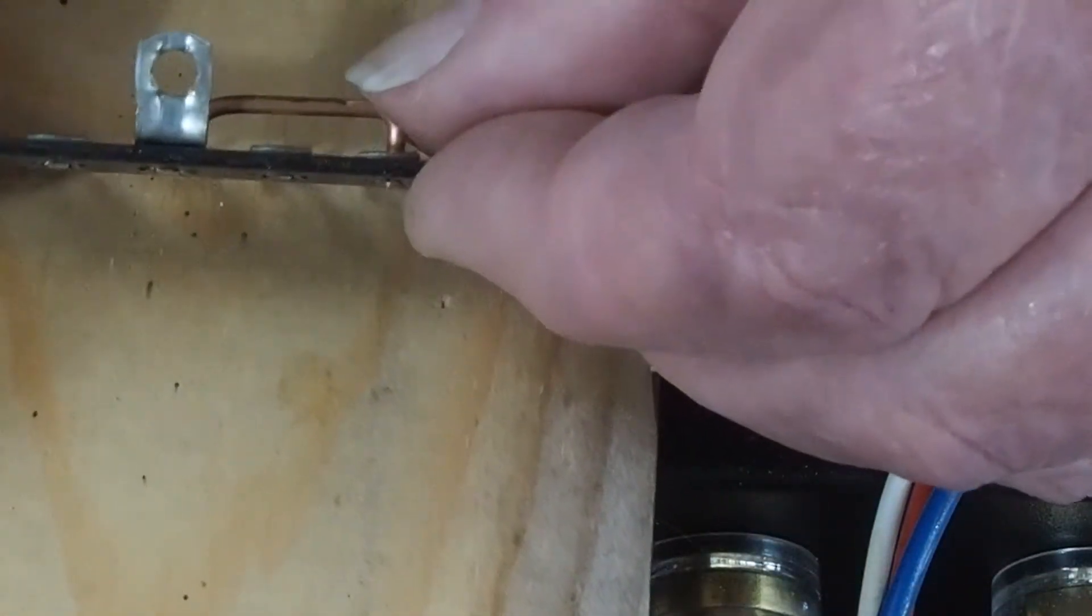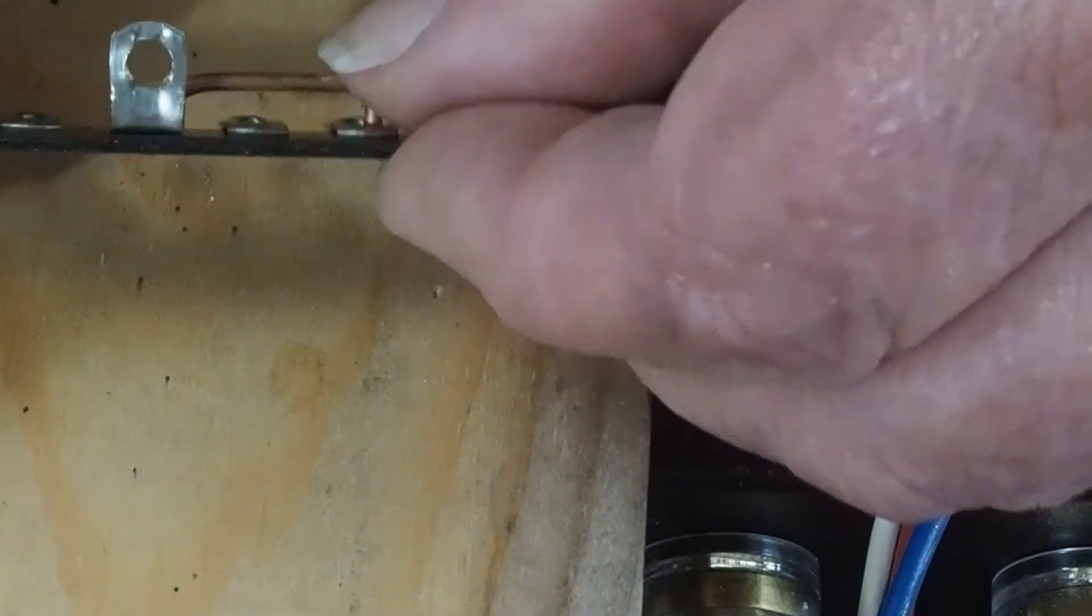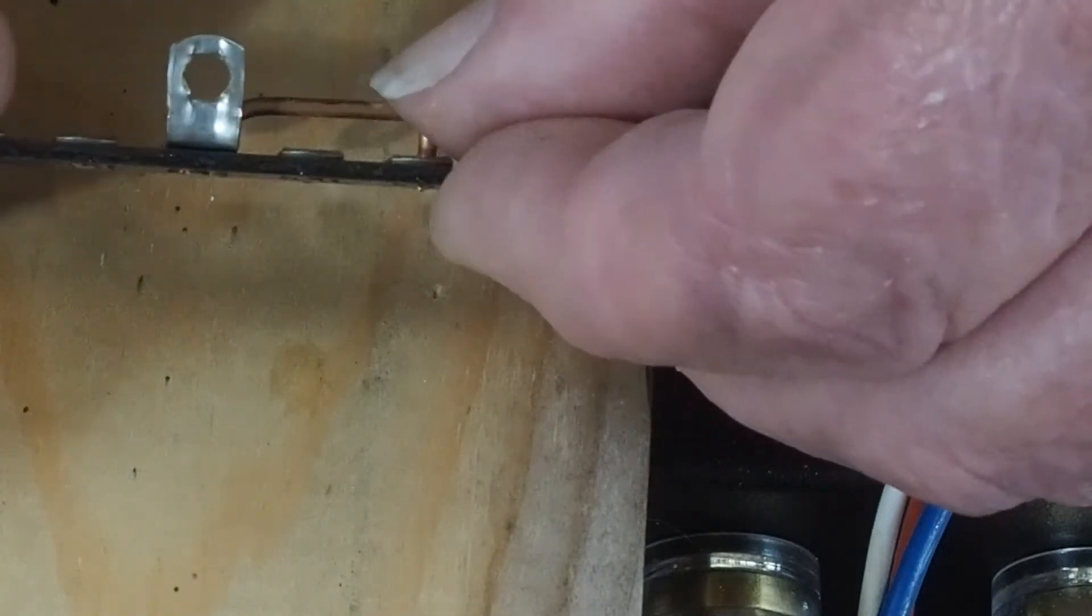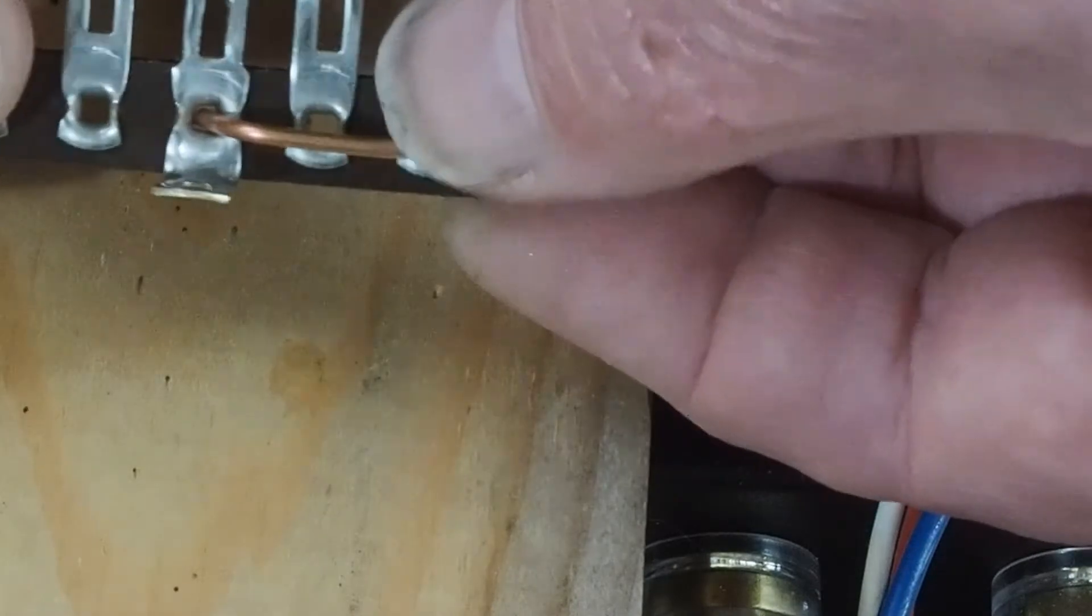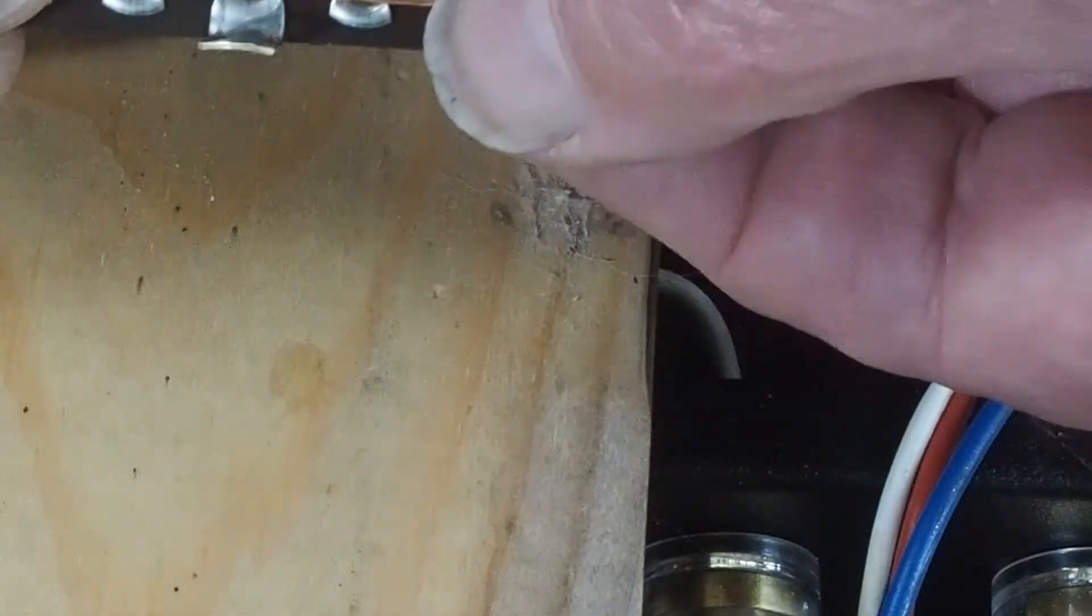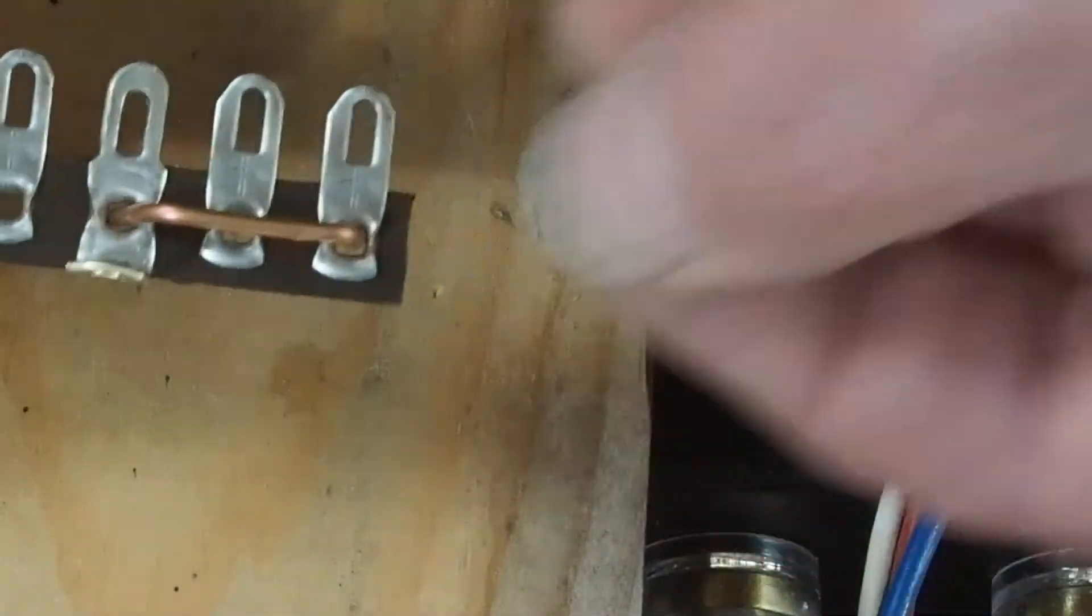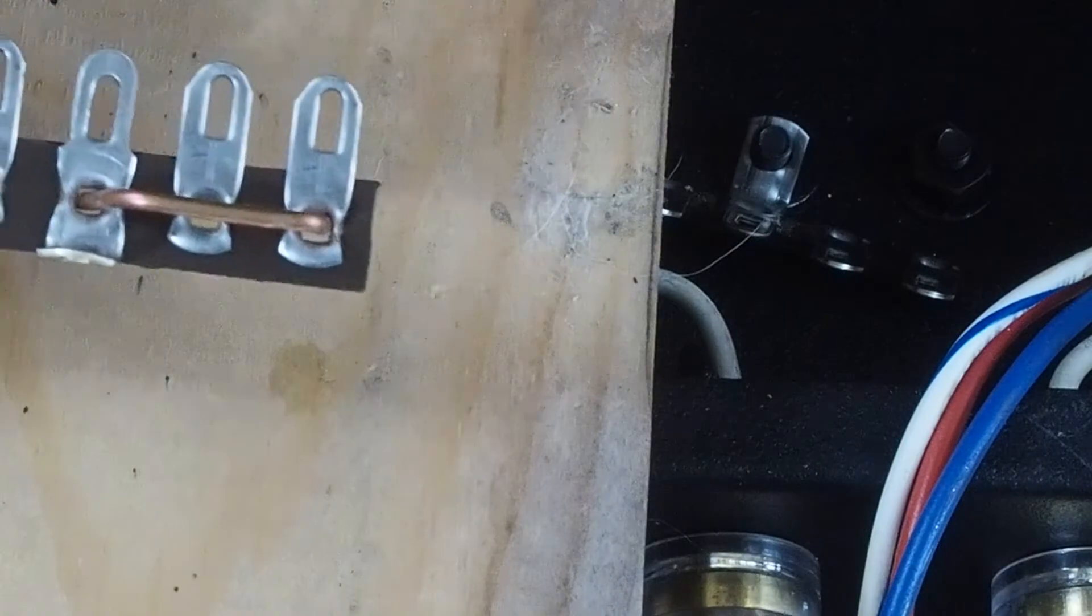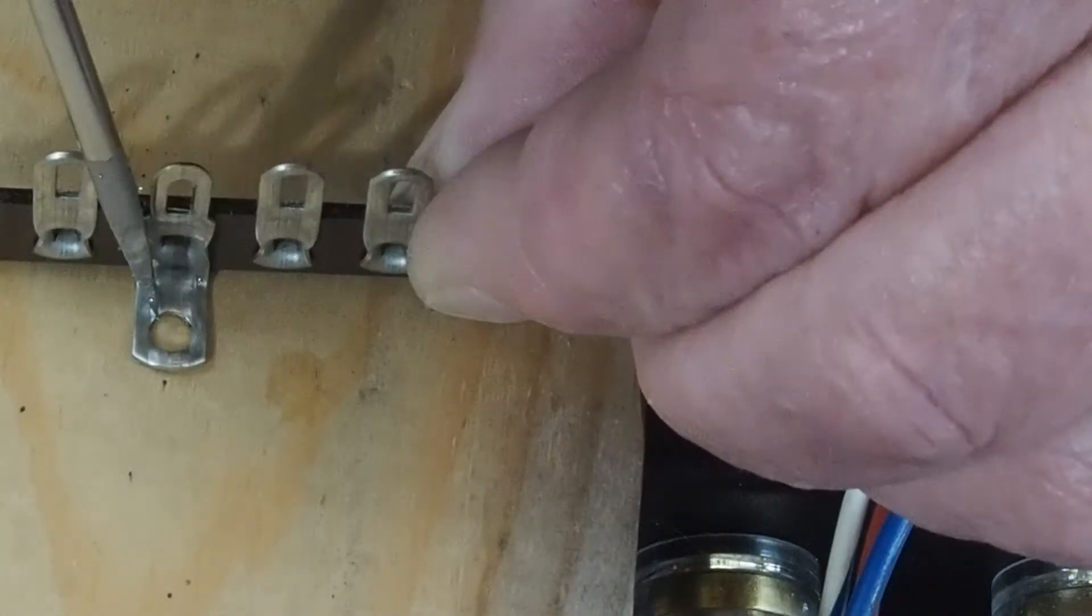This is going to sit in there like that and it's going to have a gap like this so that we don't have the ground near the B plus. Then when we solder this in, this is a piece of solid I think it's 14 gauge Romex, it'll connect this ground lug and also make this a ground lug.